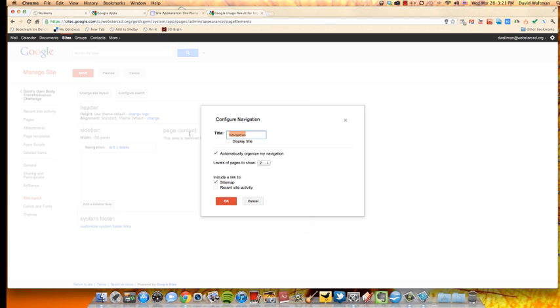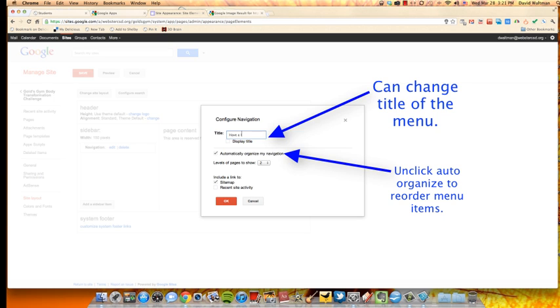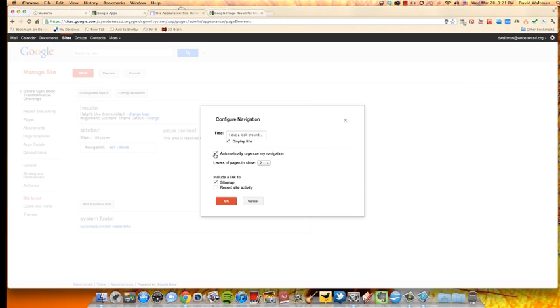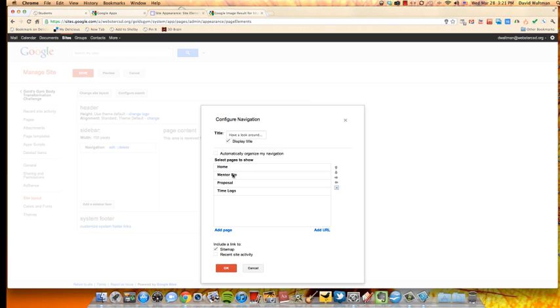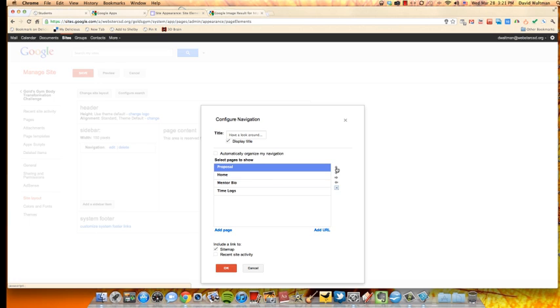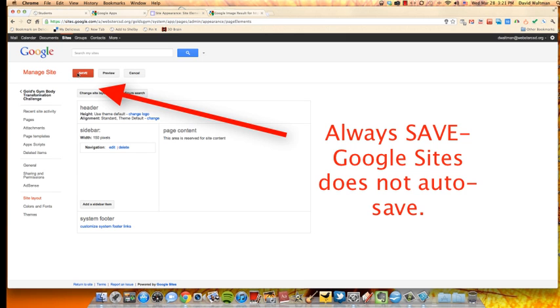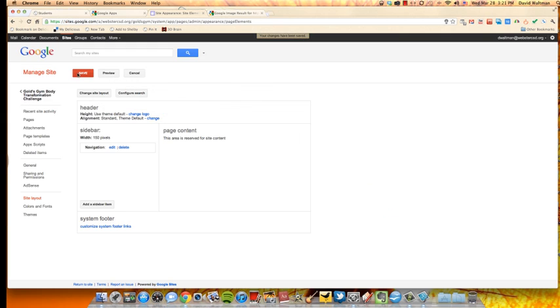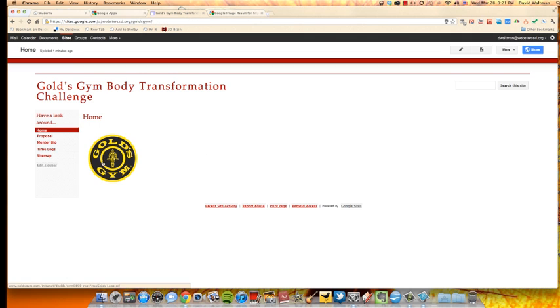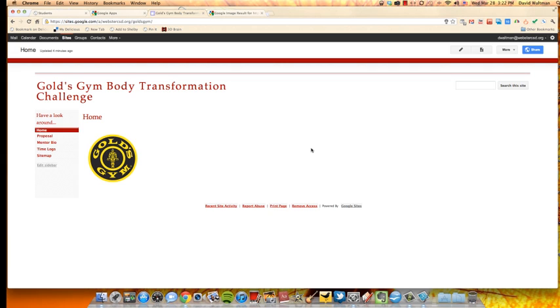I'm going to change the title. Have a look around. You can put menu or something. I have to click on display title. I want it to display it. And I want it, I don't want it, when it automatically organizes, which is the default, that means it puts it in alphabetical order. So I'm going to unclick that. If I click on the proposal, highlight whatever I want to move, and then use the arrows. Oops, it went too far. Move it back down. And I'm going to click OK and save. It says here my changes have been saved. I go back. And now you can see it says have a look around. Home proposal is underneath home. And then mentor bio. And then time log.